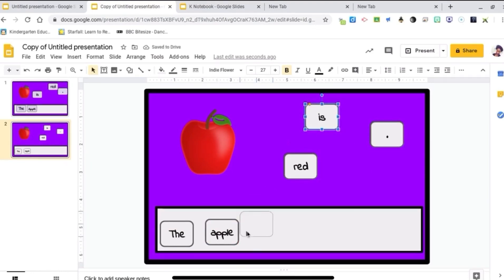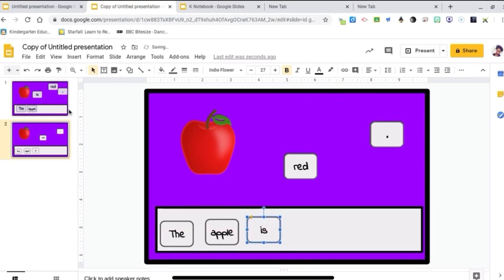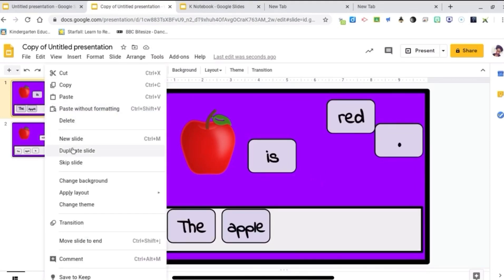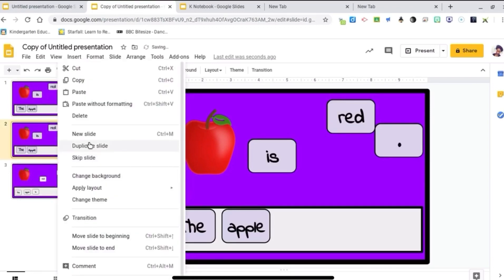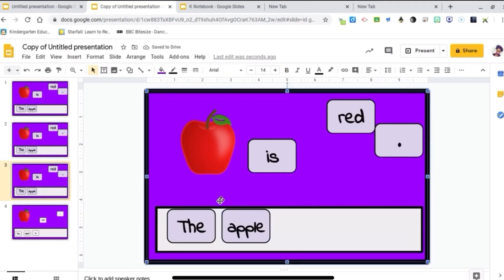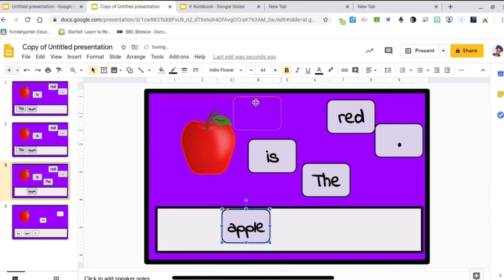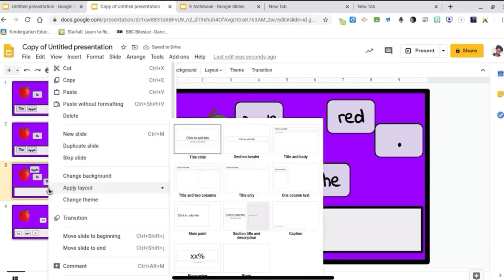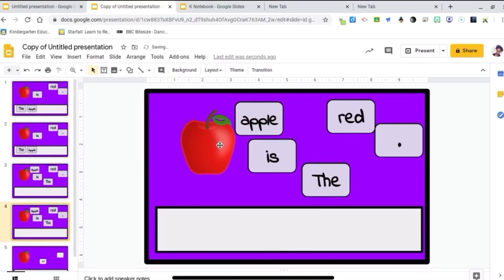When I create these activities, it goes by really fast. Once I have the basics — which is this right here — all I do is just duplicate the slide over and over again. So all I have to do is just change the sentence. I would make sure the words weren't already placed and just duplicate the slide and get a new picture.